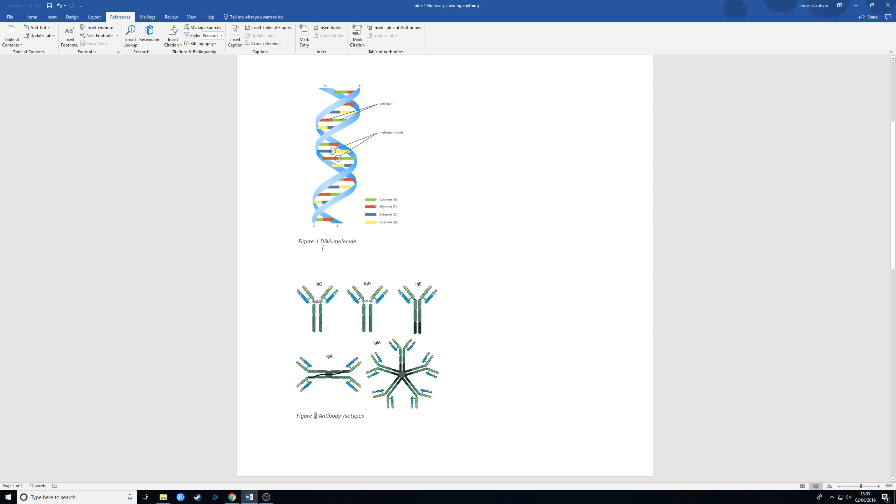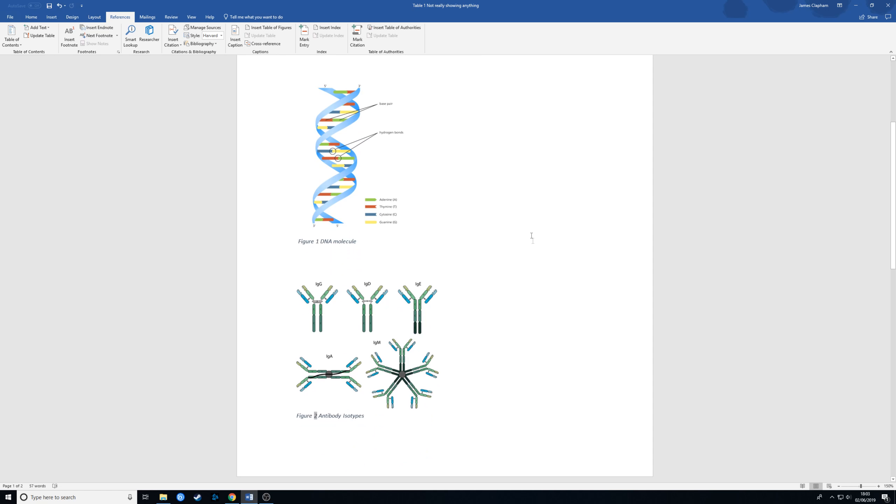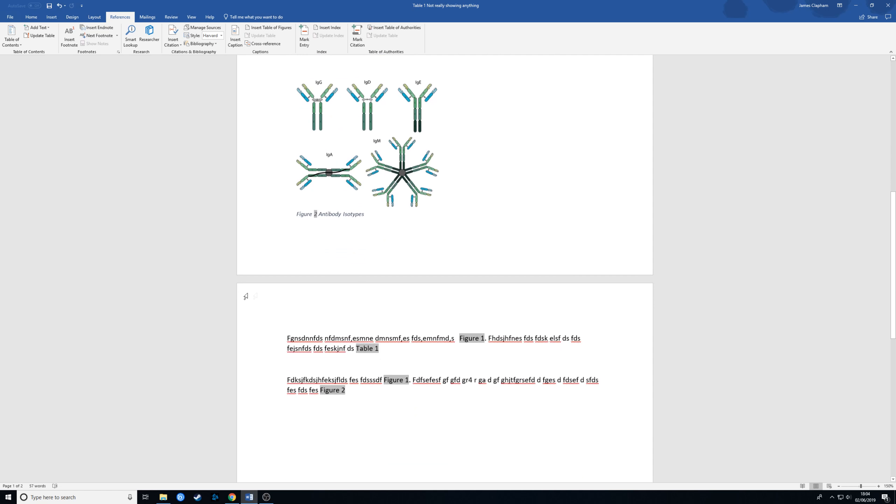So now we have labeled our diagrams and our table we can now do some scientific writing like so and put in our writing references to the various figures and tables.